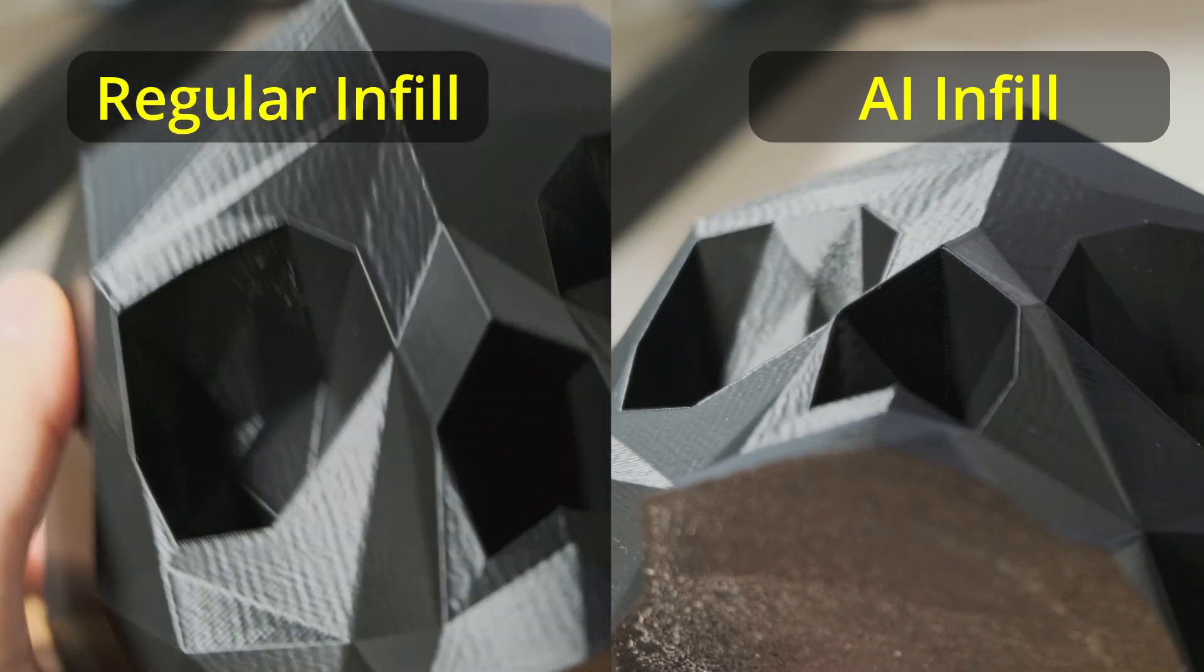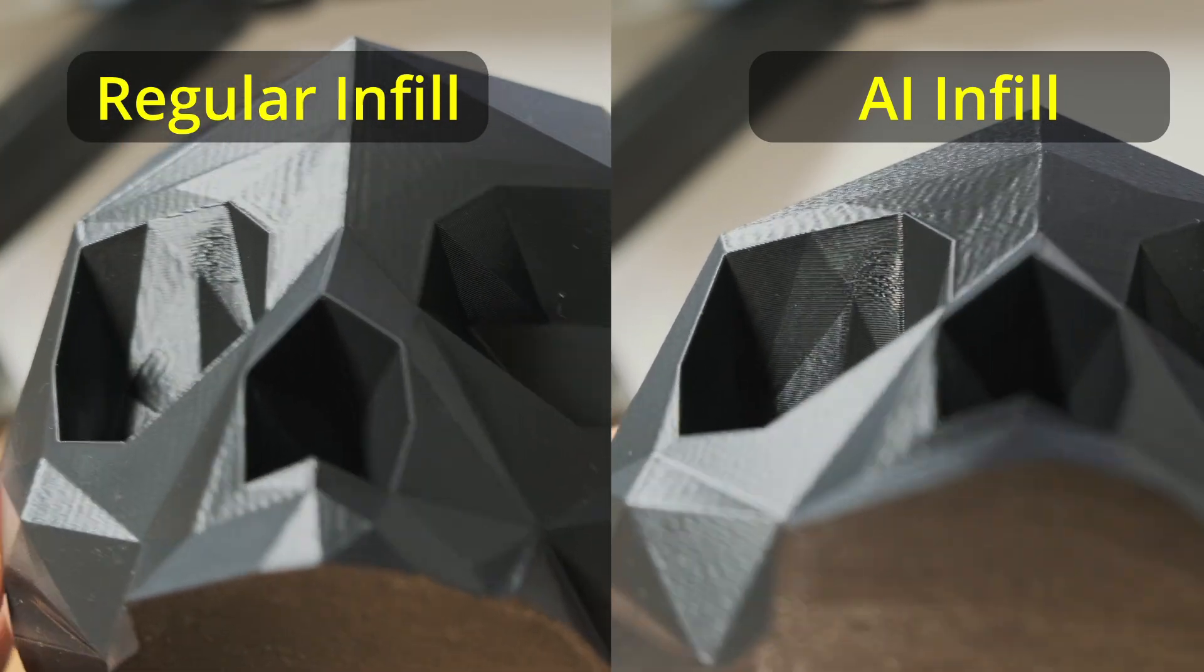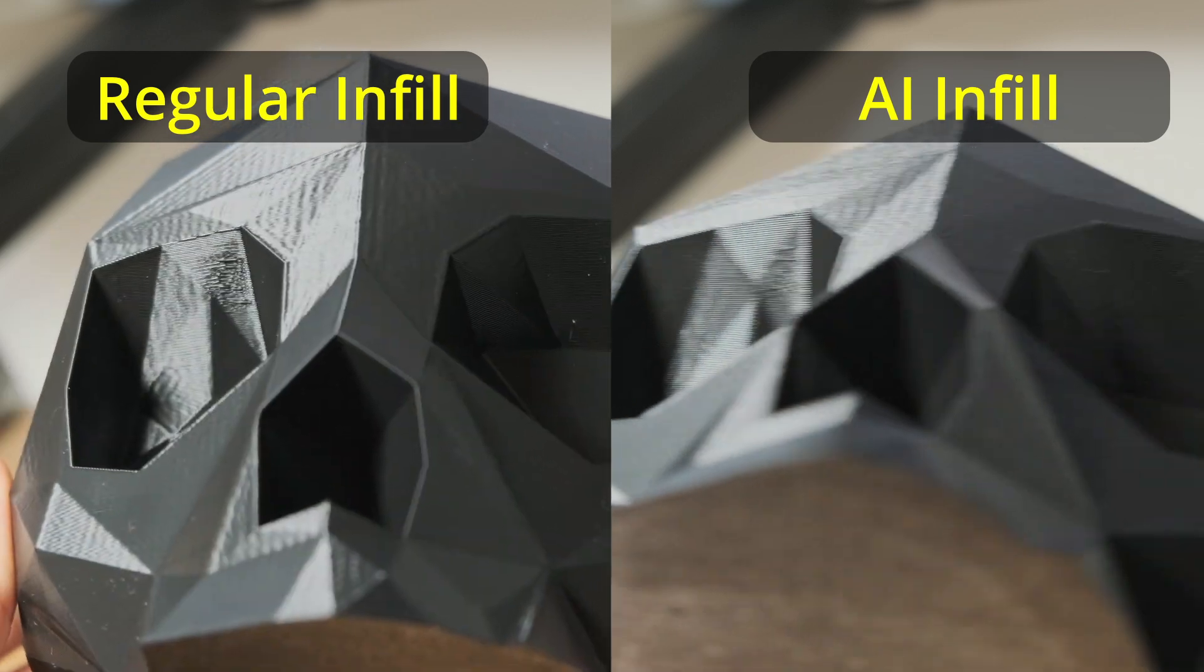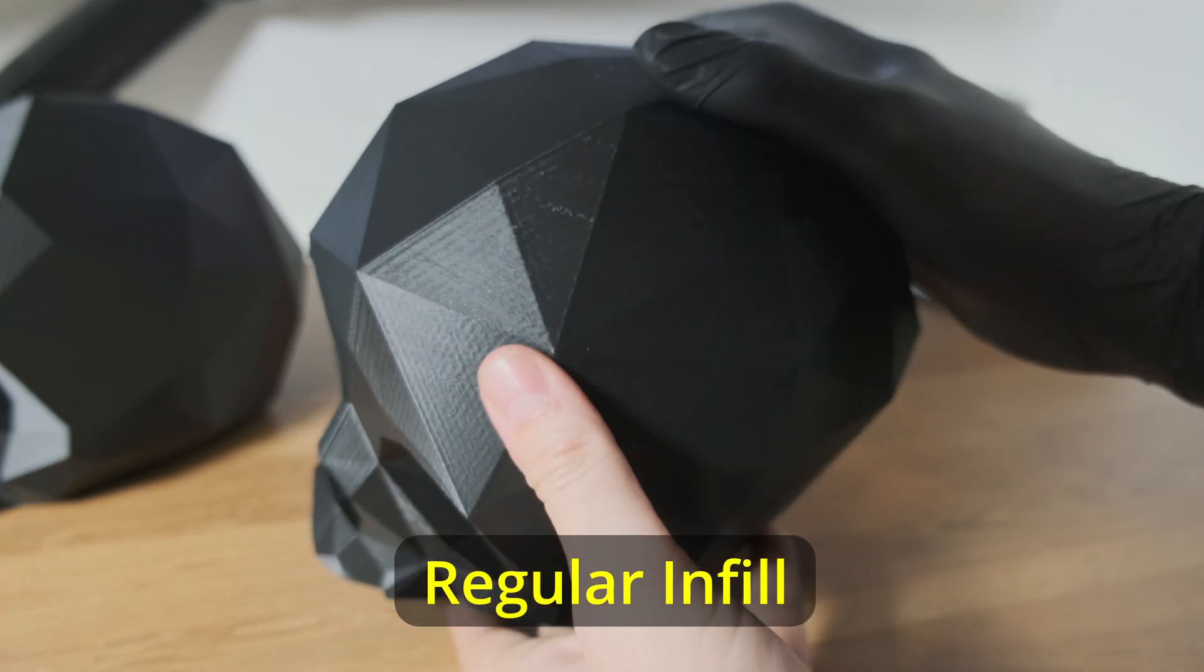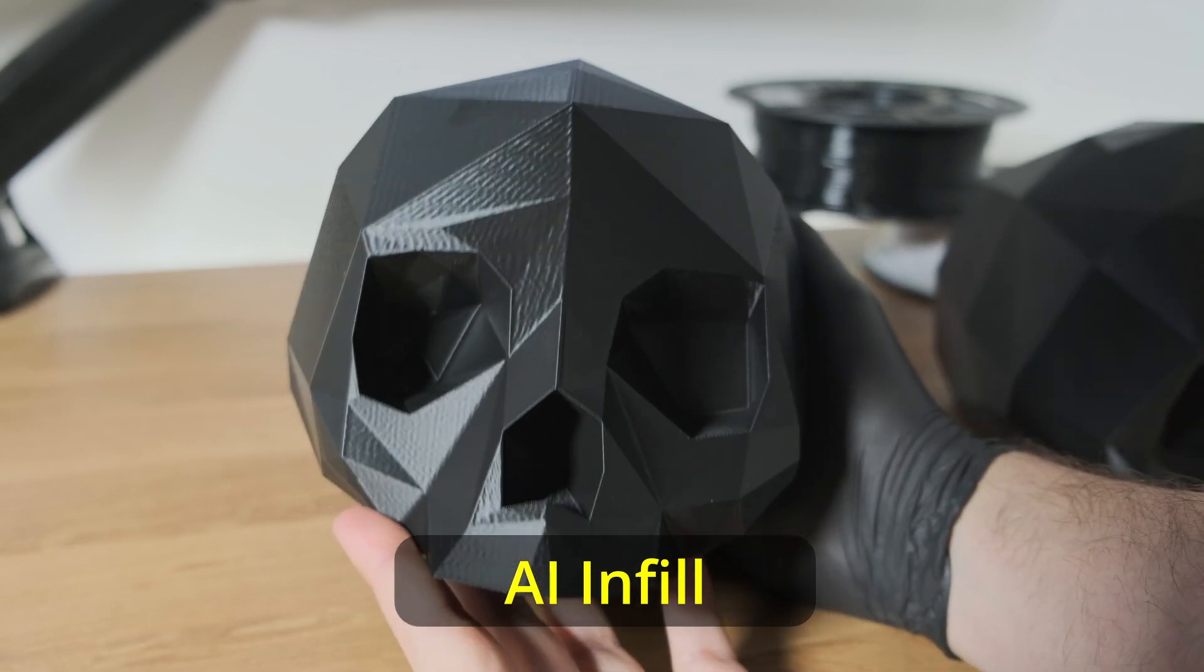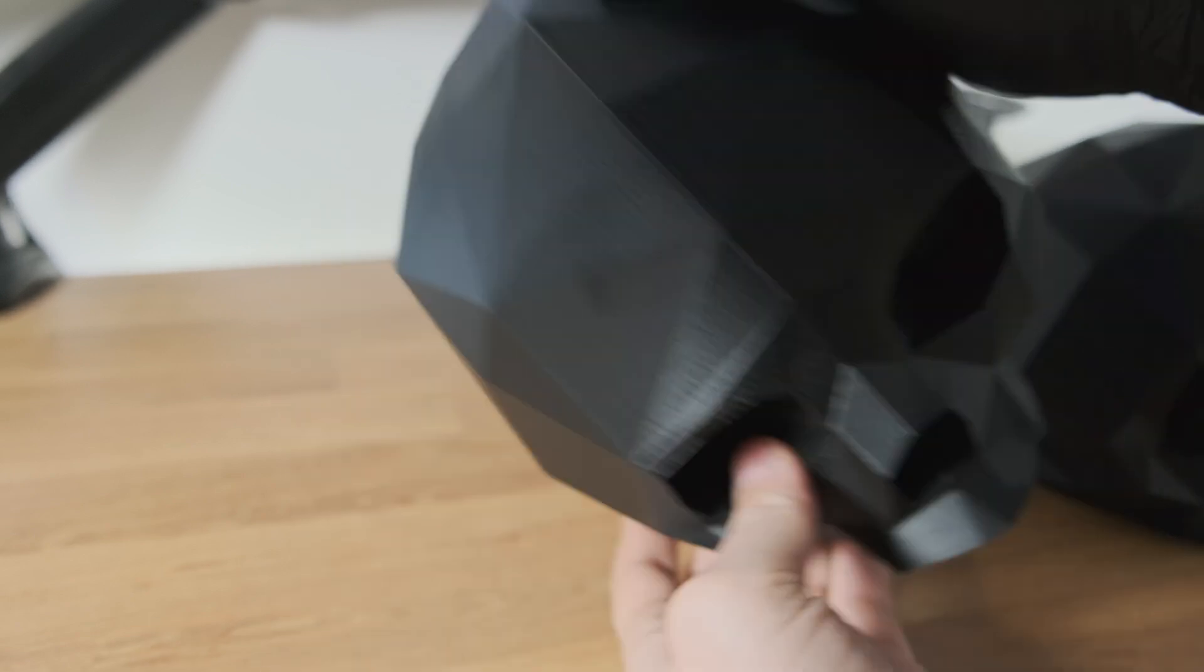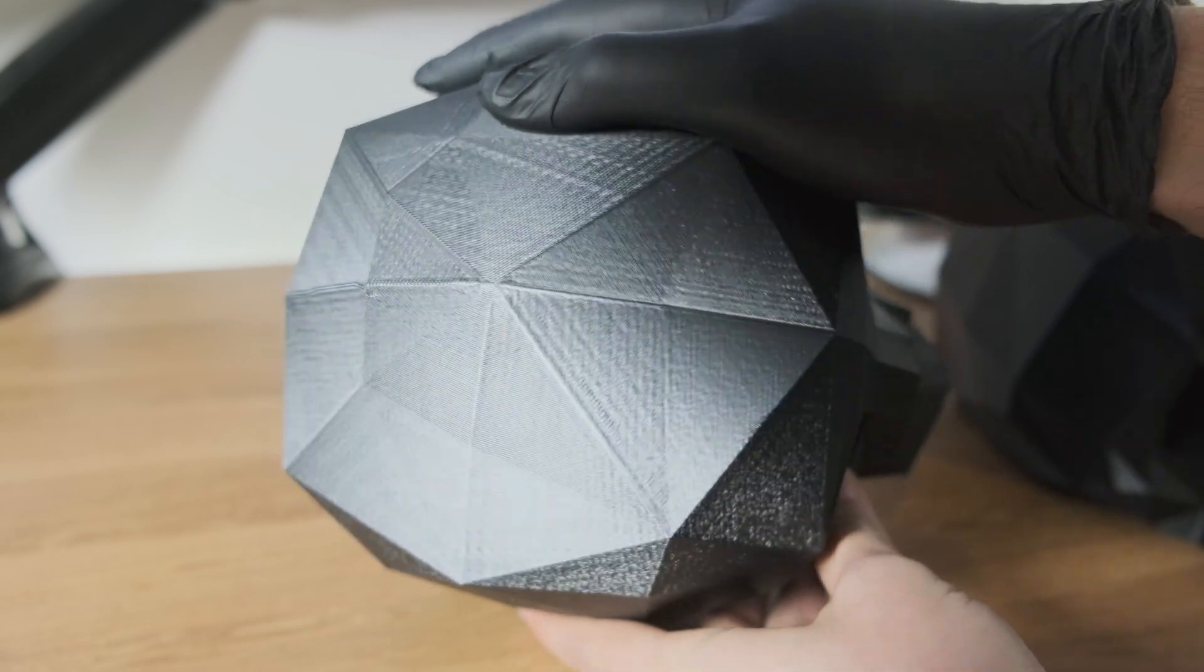You'll see from the two models that I have here, the model with the regular infill actually didn't print the overhangs as well, and the top layer had a few holes in it. And when we move across to the skull that was printed with AI infill, the overhangs look way better, the top finish looks perfect, and it just looks great overall.